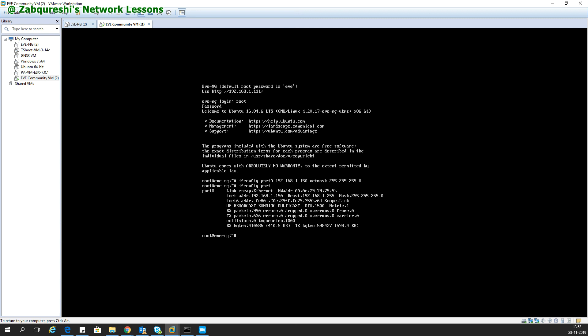If you check now, ifconfig pnet0 should be 150. This is how you can do it with the other command also. That's it guys, hope you like the video. Please subscribe to the channel and comment what videos you need from my side. I'll try to record and upload as soon as possible. Thanks guys, thank you, bye.